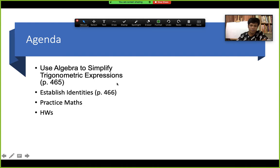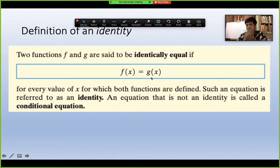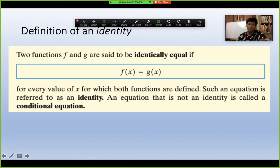First of all, what does 'identity' mean? If you have two functions f(x) and g(x), and they are true for every value of x where both functions are defined, then for every such value of x the left-hand side and right-hand side become equal after calculation — they give the same answer.